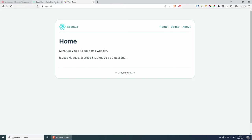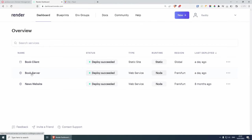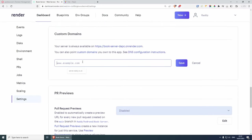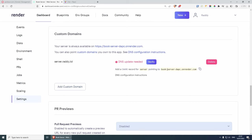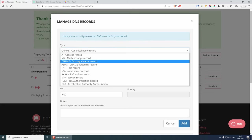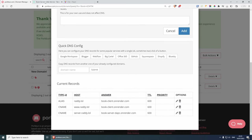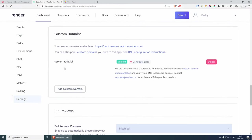Now I can do the same for the backend. Let's go back to render.com dashboard and go to book-server. Scroll down, click on settings, scroll down to custom domain name settings. I'll add a custom domain — server.radi.low — and save. I need to create a CNAME record for 'server' pointing to the provided URL. Copy the URL, go back to my domain name registrar, click on CNAME, set the host to 'server', and paste the URL as the answer, then click add. Back on Render, verifying this — server.radi.low is verified. This will take a couple of minutes to fully propagate.